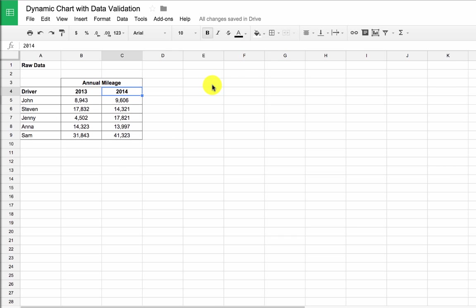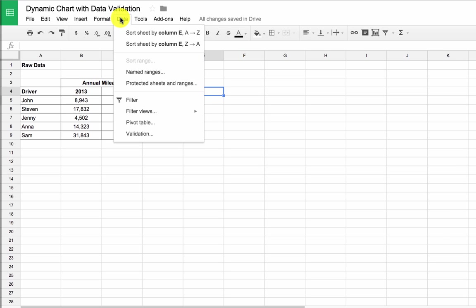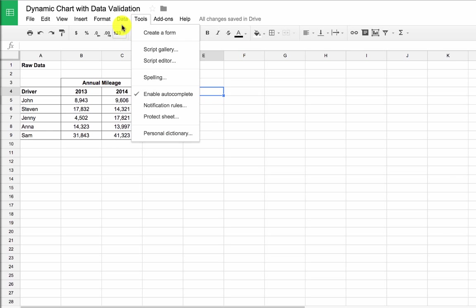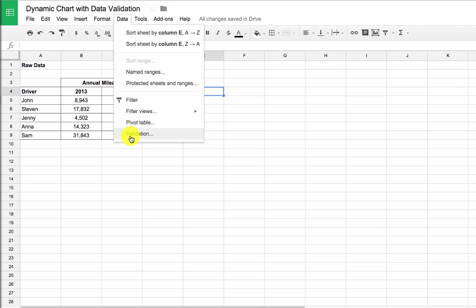So the first step is to just create this data validation cell. So I come up here to data, and I click validation.